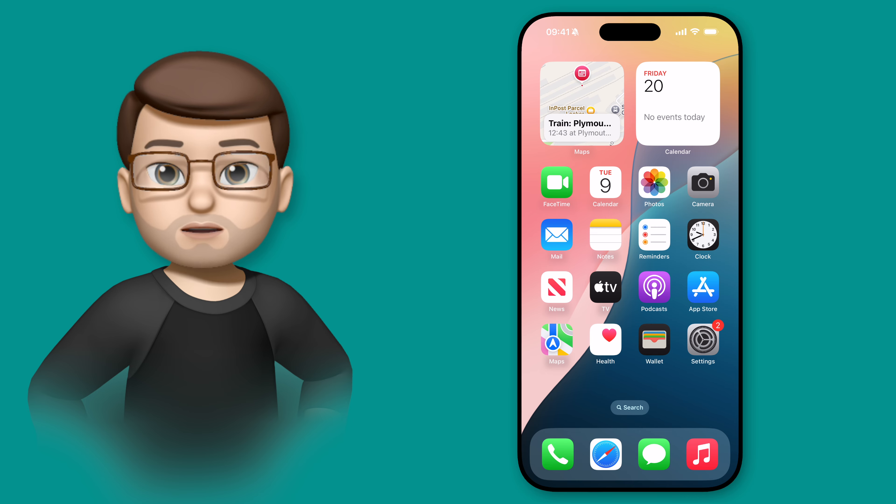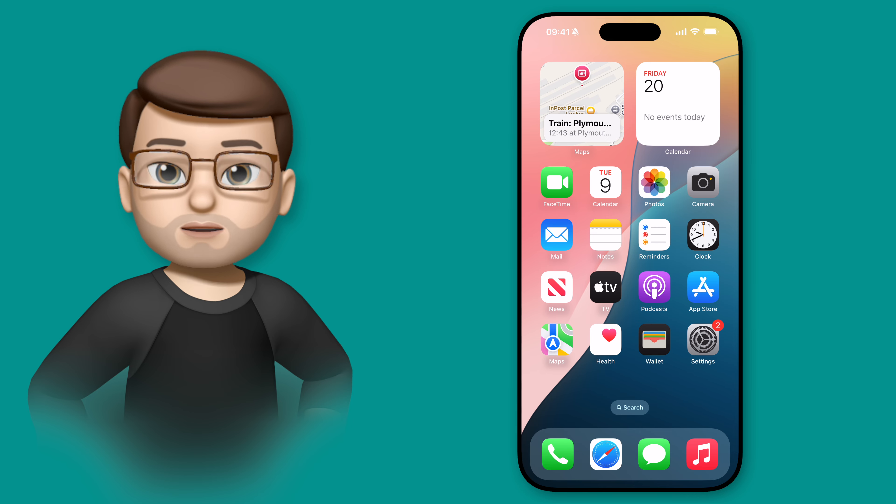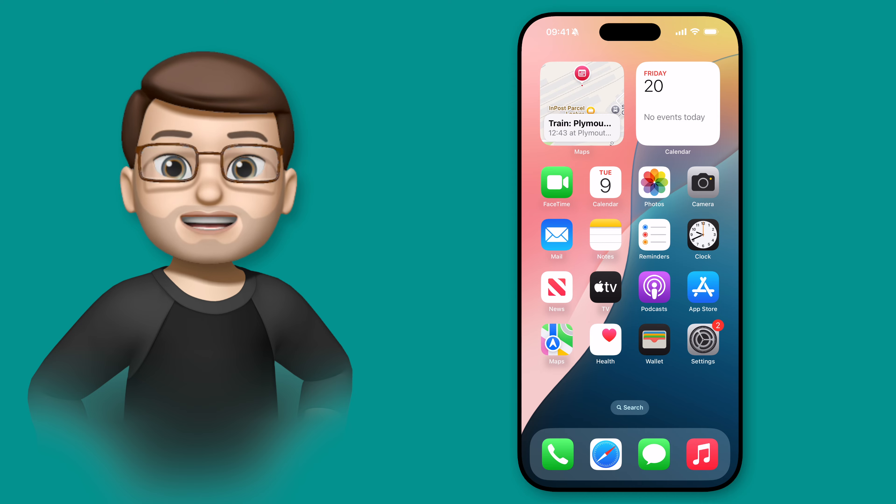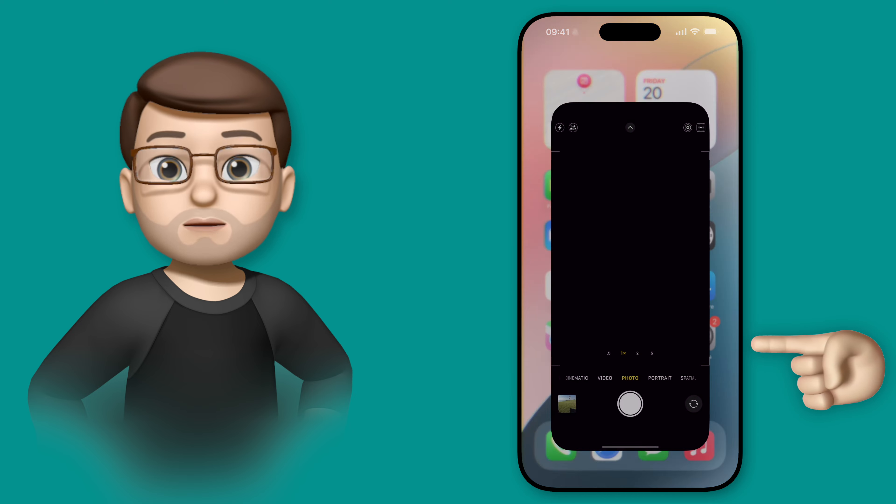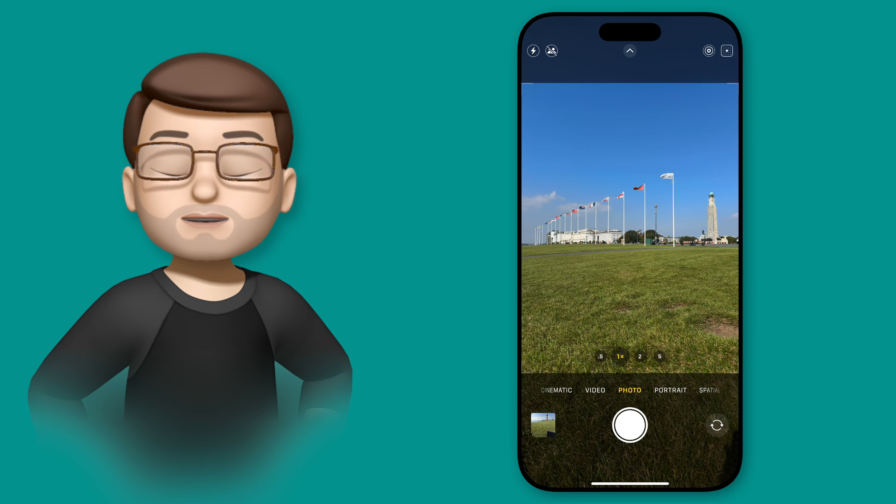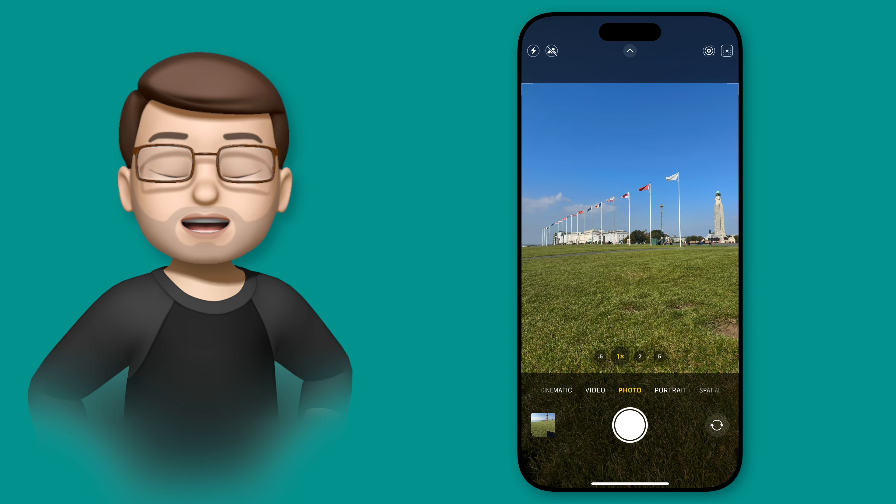In this short quick tip video, I'll explain how it works and what you can use it for. Firstly, we can press the Camera Control button once to open the camera app, no matter what we're doing on iOS.